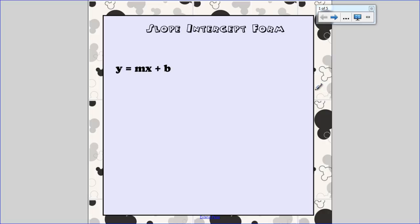We've talked about what slope is, we've talked about what intercepts are, and so now we're going to put it together and write equations of lines. Somewhere on your paper you need to find a space to write this down because slope-intercept form of an equation always looks like this: y equals mx plus b. This is the only form of a linear equation your calculator understands. It's the only form you can use if you want to graph something or look at a table, so it's a very important form.